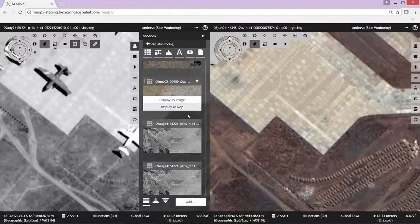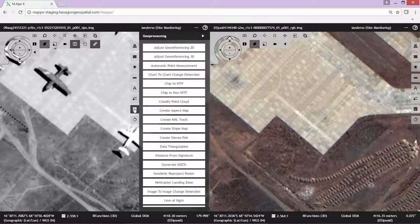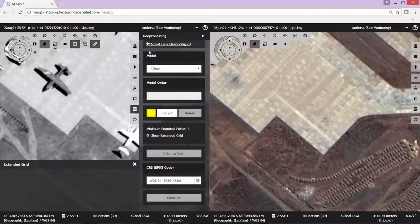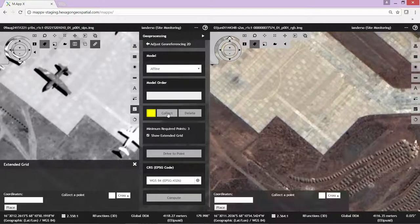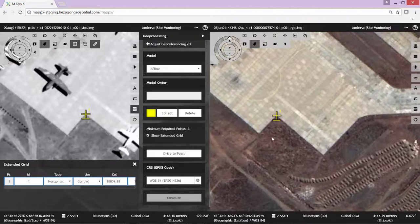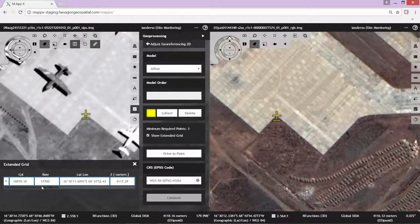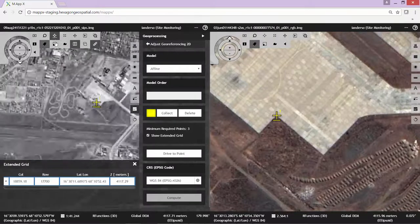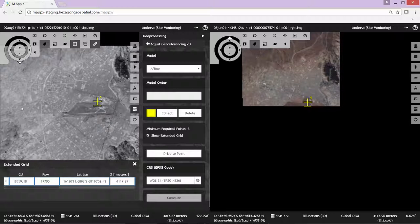To adjust the imagery, we're going to use one of the geoprocessing tools available in MapX — in this case, the adjust georeferencing 2D tool. We're going to go ahead and collect common points between the two images. Click collect, change the point color in both views, and collect the first point. We can see we've collected a row, column, longitude, and latitude for that value. We then continue and collect some other widely distributed points.